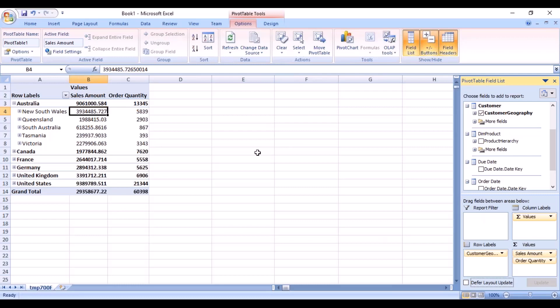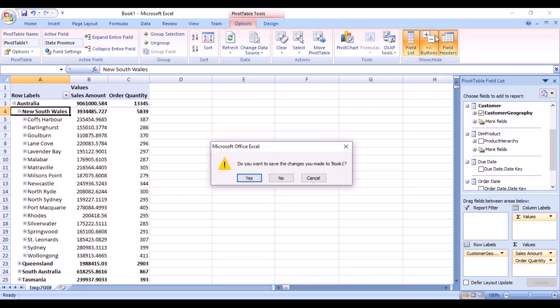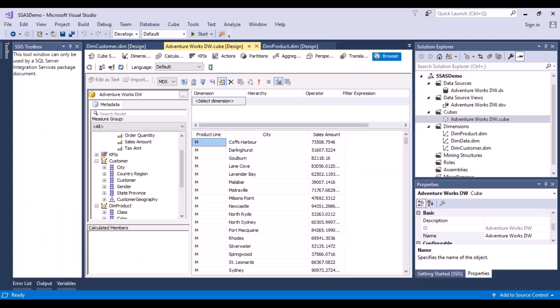This is the advantage with cubes and building hierarchies - it presents the data in a more interesting and informative way. Earlier there used to be functionality to navigate multi-dimensionally within the browser itself, but now it only gives a flattened view. That is why you use the 'Analyze in Excel' option - which is also a Microsoft tool - to explore data through the pivot window.